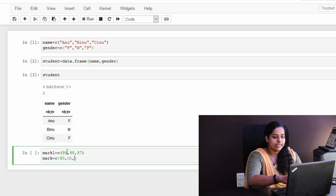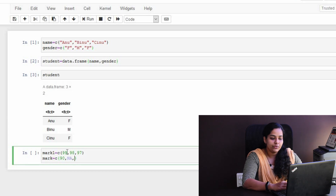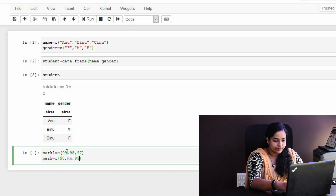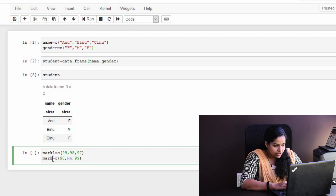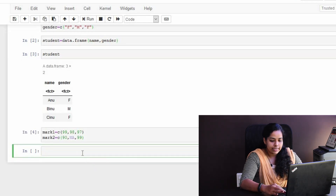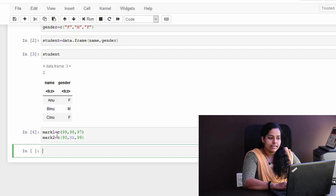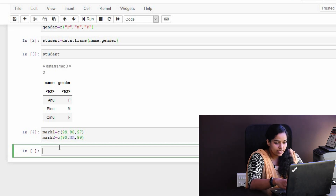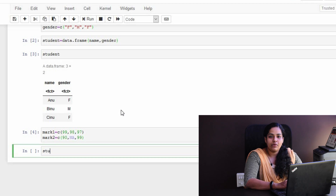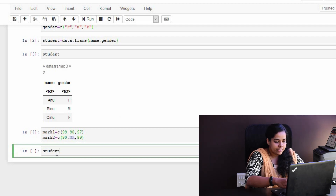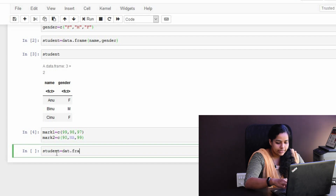The fifth variables in the dataset. We will add Mark to the student dataset. We will do it in two ways. The first step is to use any data frame to create. If you want to add a variable, you can add it to the mark. Student is equal to data.frame.